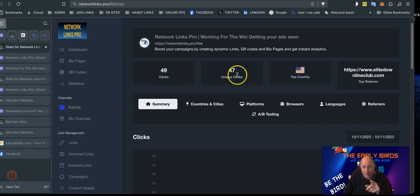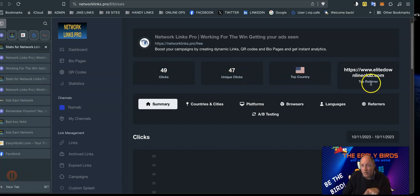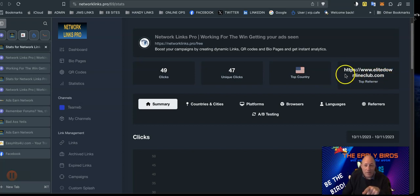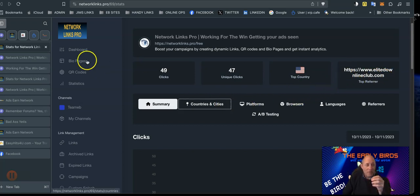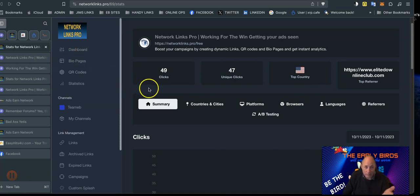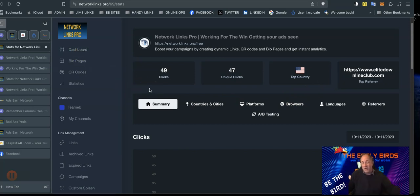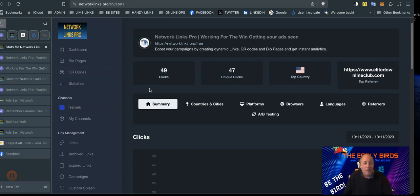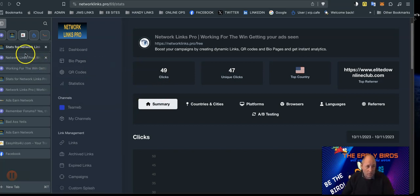47 unique clicks, top countries USA, top referrer Elite Downline Club. This is one of the main purposes of Network Links Pro - tracking links. You can link shorten, so if you've got this massive URL that's ugly, you can create your own URL to it.